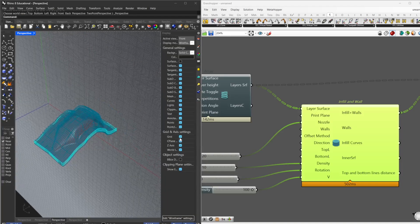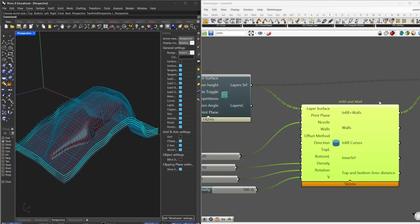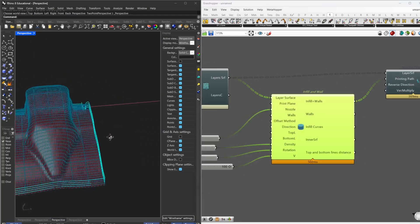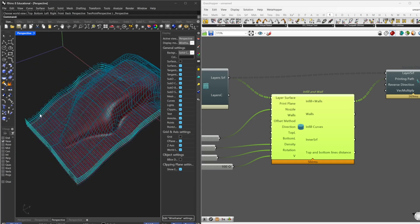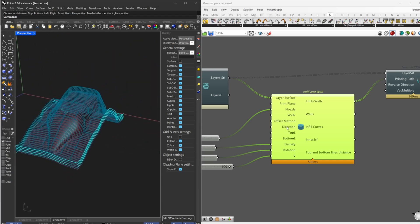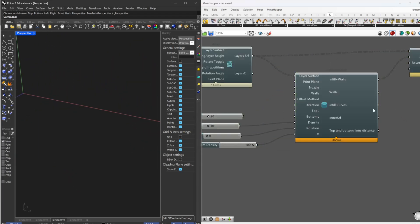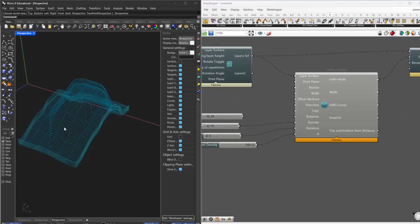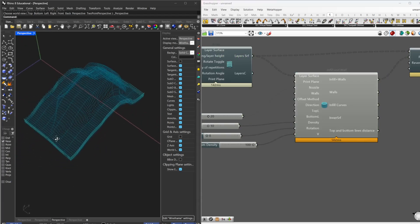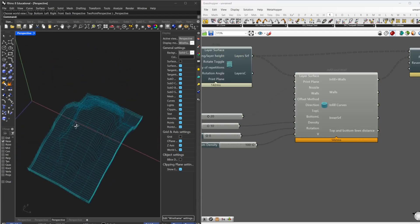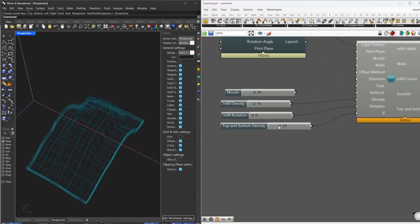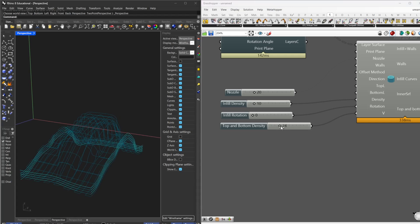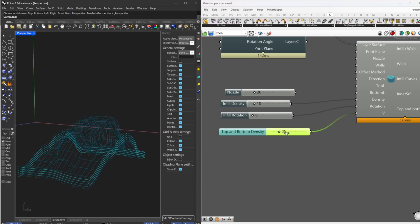These paths here, this is our paths to print. So it's a zigzag, it goes in two directions, keeps moving from vertical to horizontal. And we can of course change the density of the infill. This is only the bottom and top infill. You can select the amount of walls, whatever.